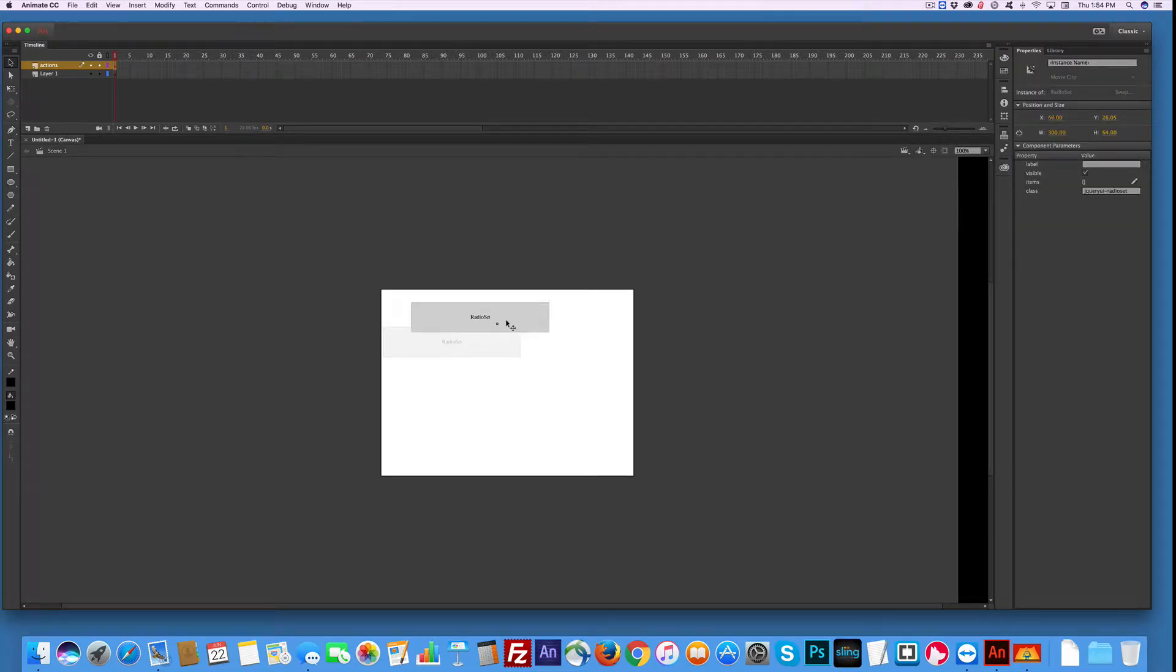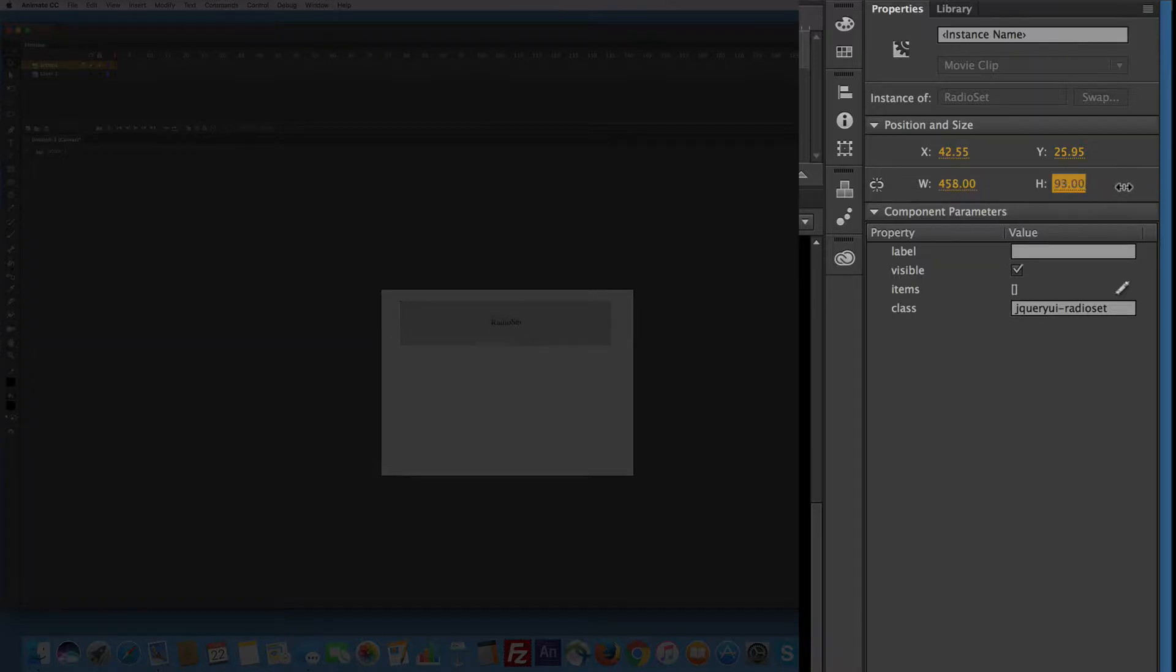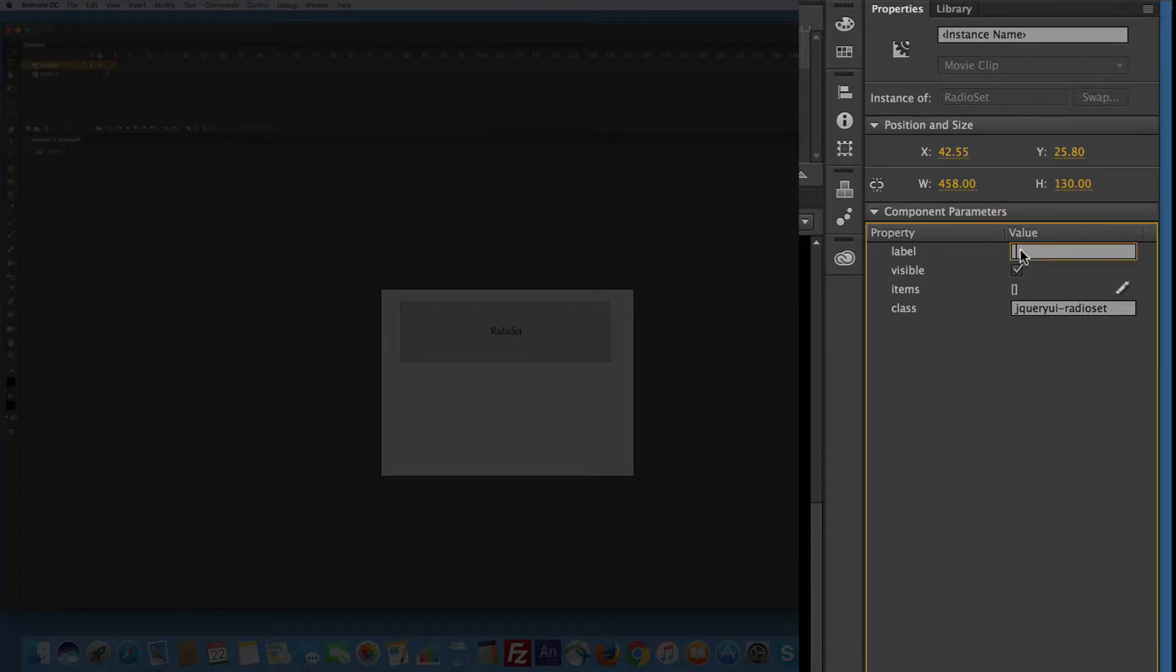So it's like any of the different kinds of components, I can change the size. I'm going to make it bigger and wider. It needs a label, so I'm just going to call this Cars because I'm just going to add cars to the list.